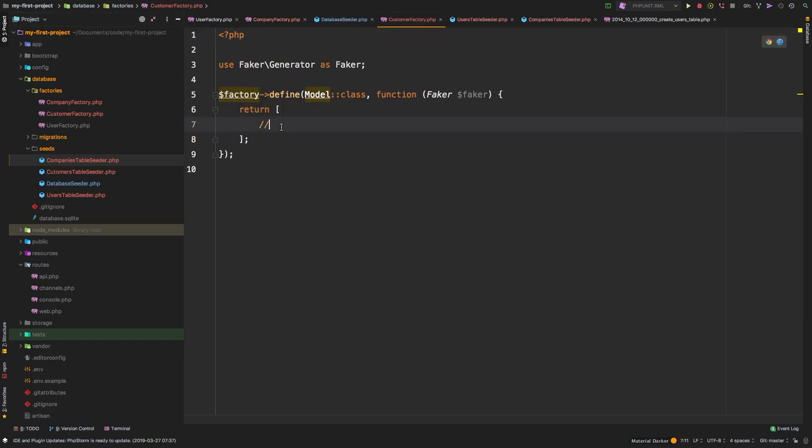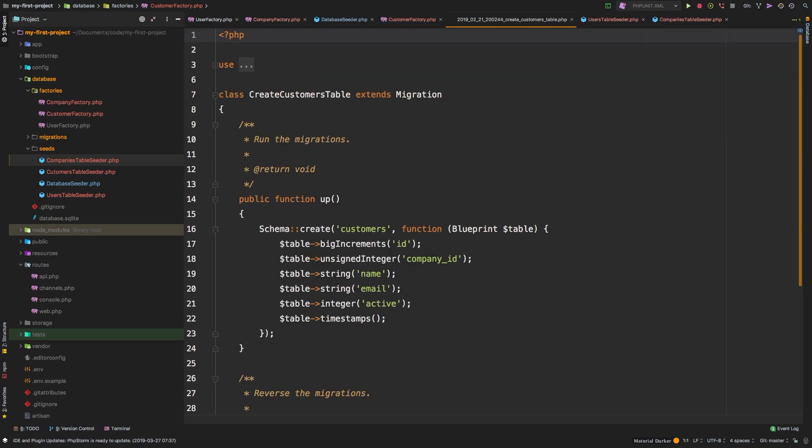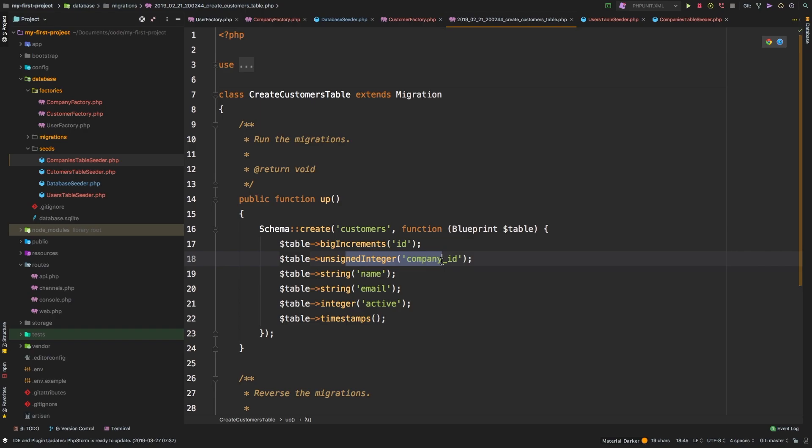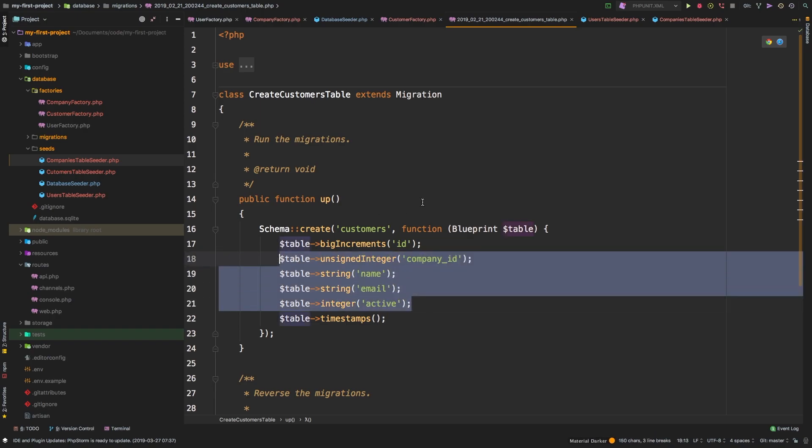Let's take a look at our customers factory first. And so of course, it's empty. As always, let's take a look at the migration. So create customers table migration. And it looks like we need a company ID, it looks like we need a name, an email, and an active column.